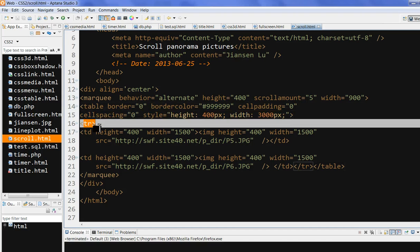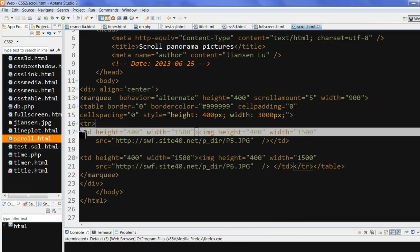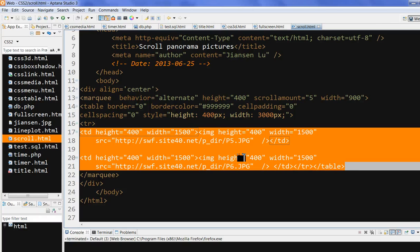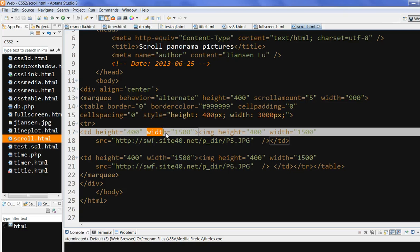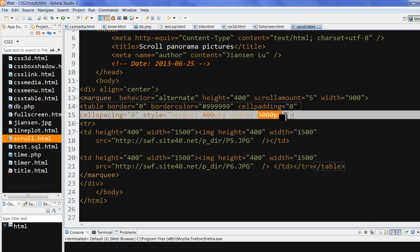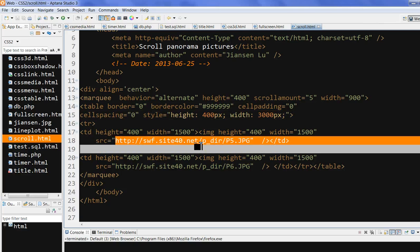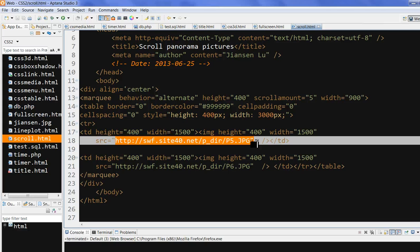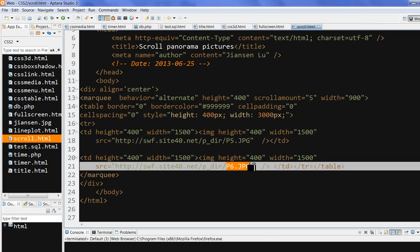With the tr element in the same row, we have two td columns and put two pictures inside. The picture height matches the height set in the marquee. The first picture width is 1500, and the second is the same width, so the total width equals the width defined in the table tag. The source images are two panorama pictures I took myself — p5.jpg and p6.jpg.